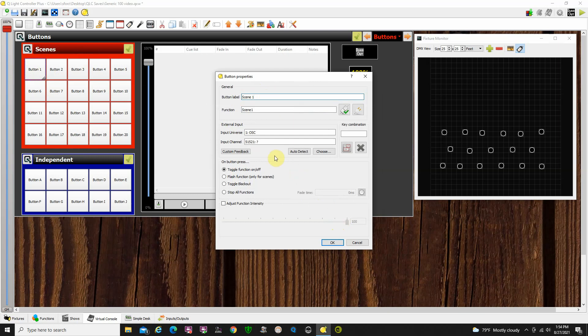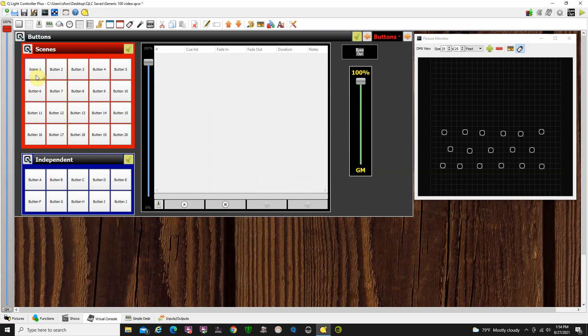All right, so that button's been assigned to that. Now, one thing you do have to keep in mind is just click OK, and the name has been changed to scene 1.